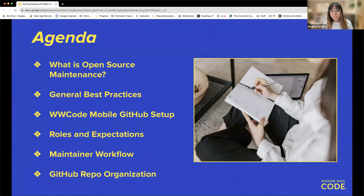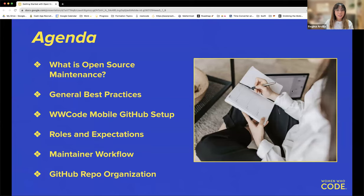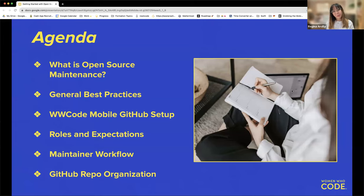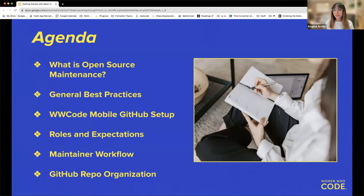Here's our agenda. We'll start by defining open source maintenance and general best practices, then cover how the Women Who Code Mobile GitHub is set up, our roles and expectations, our maintainer workflow, and finally how our repo is organized.